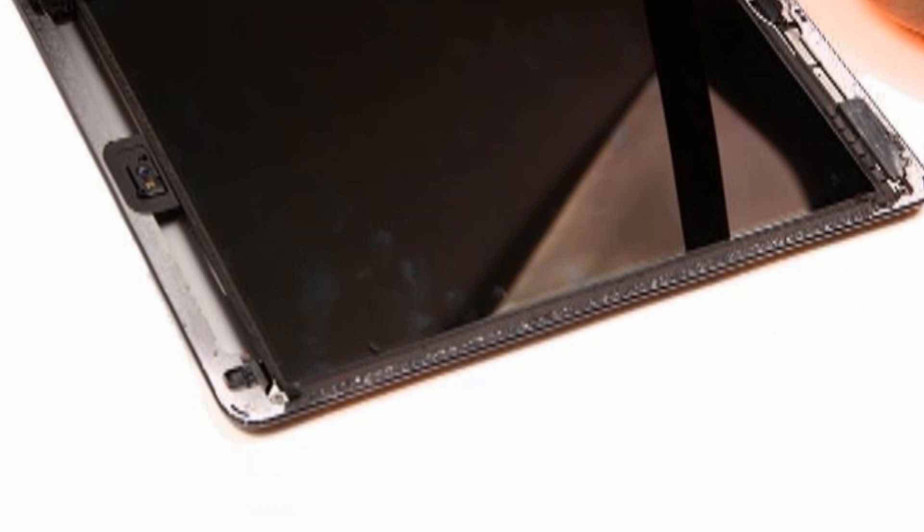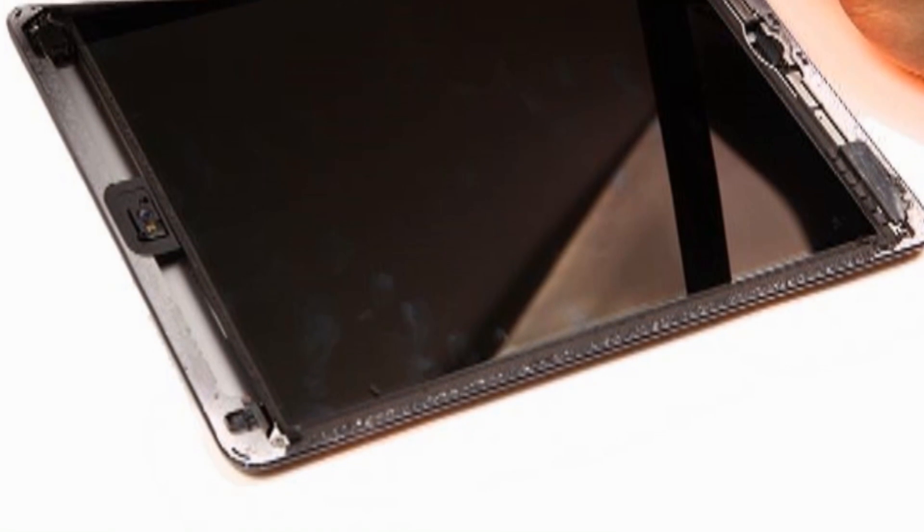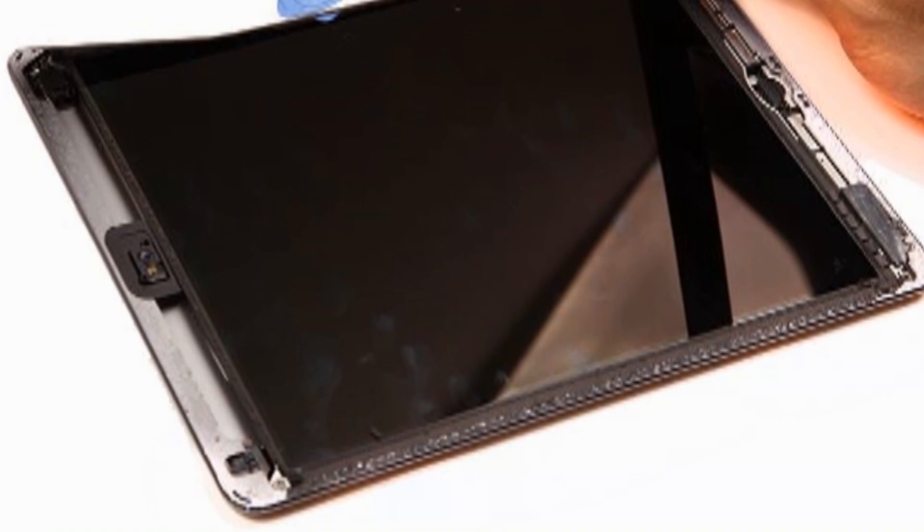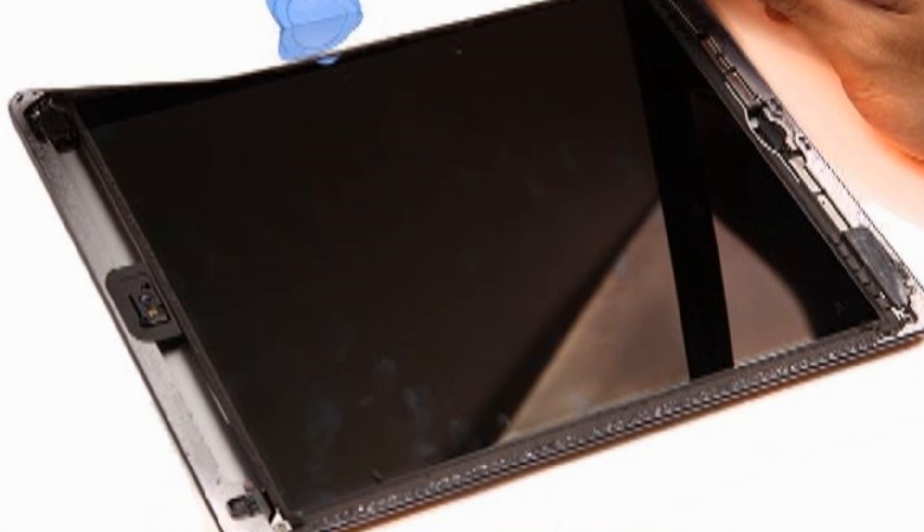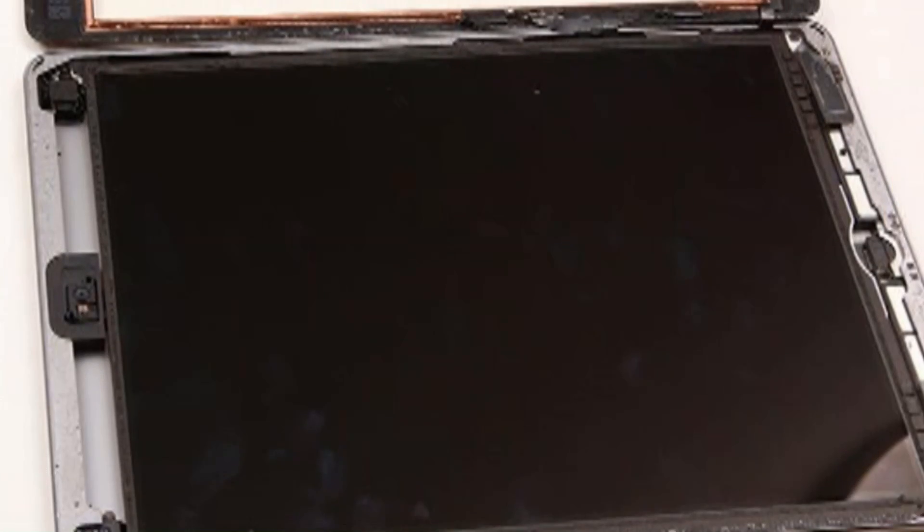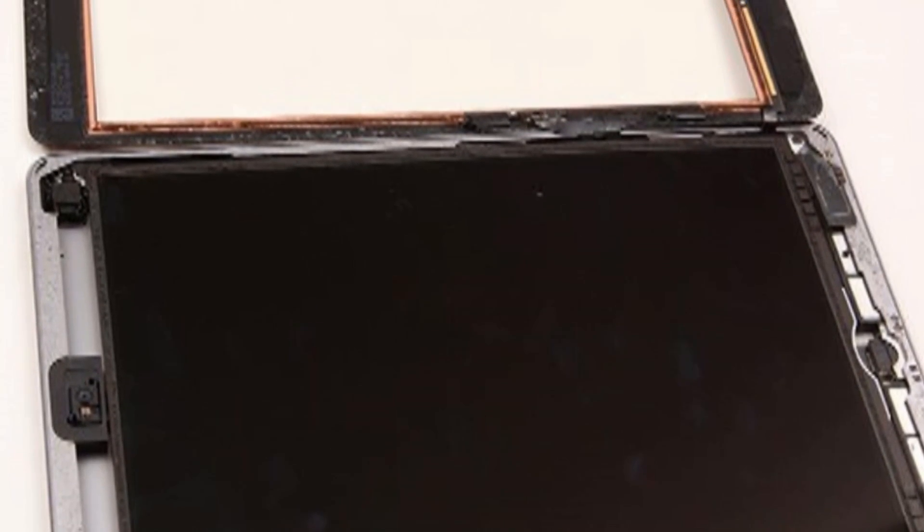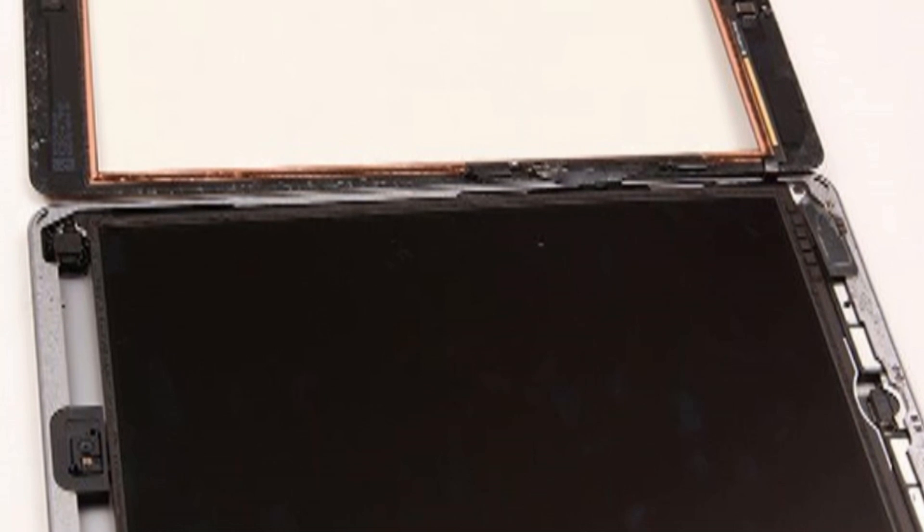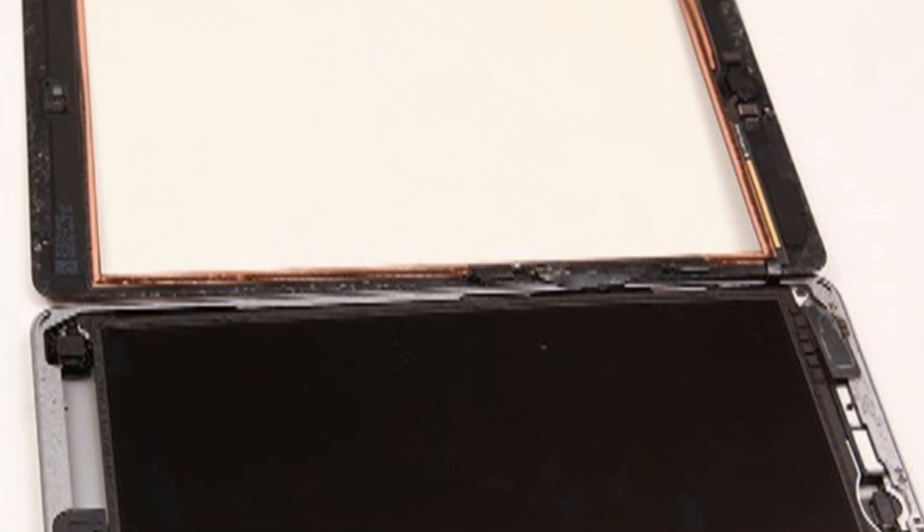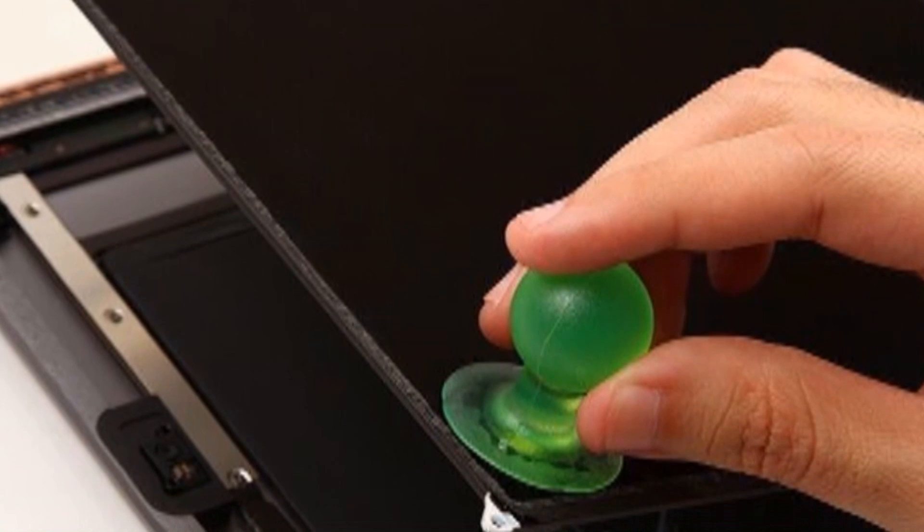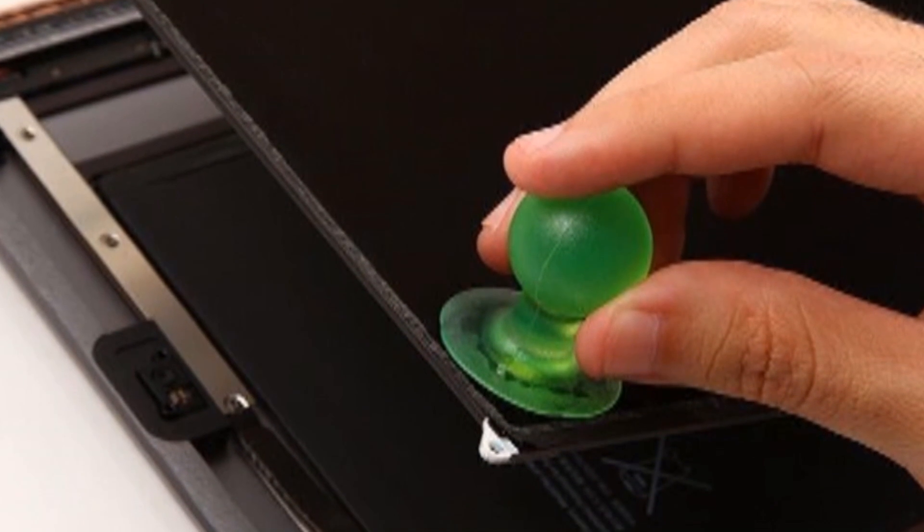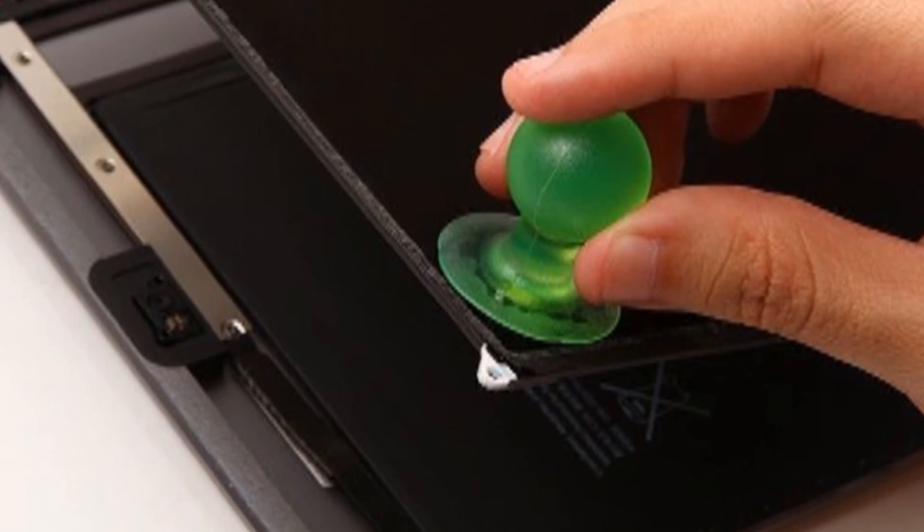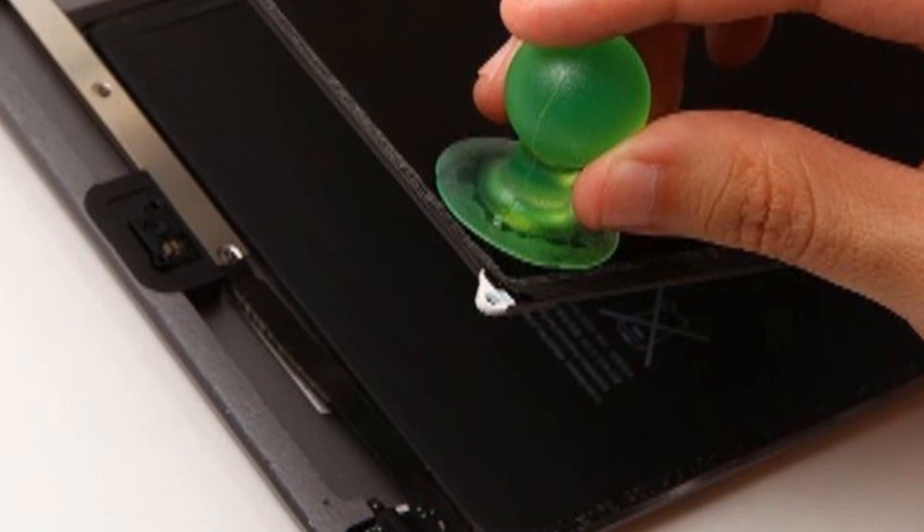Lift the digitizer up gently and undo the 4 screws on the 4 corners with screwdriver. Once the screws are removed, use suction cup to pull the LCD up gently and use screwdriver to undo the 3 screws holding the shield.